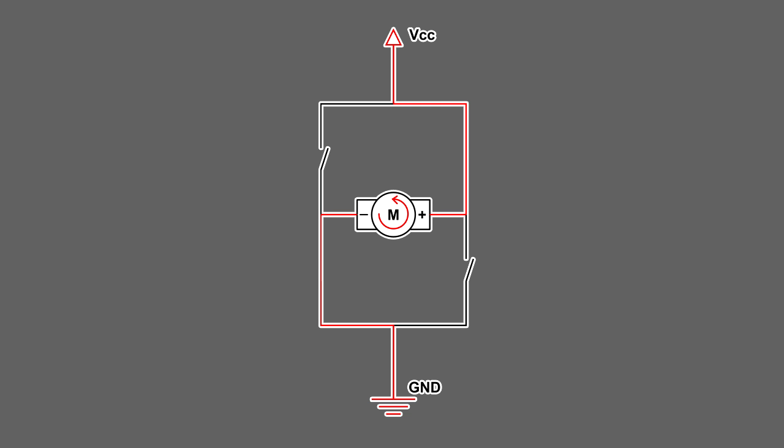Activating the other set of transistors while keeping the first set deactivated reverses the electrical path across the motor leads, creating a voltage drop in the opposite direction, and making the motor spin in the opposite direction as well.